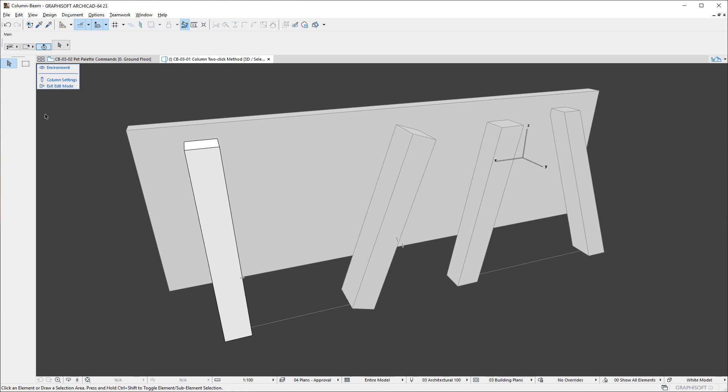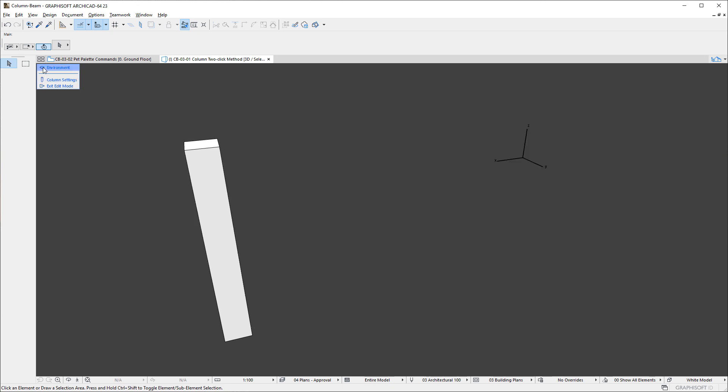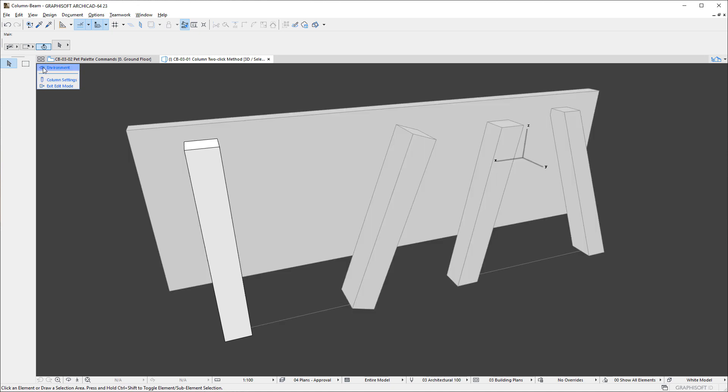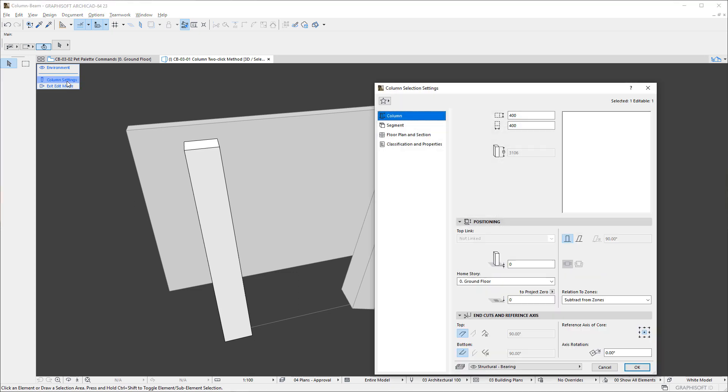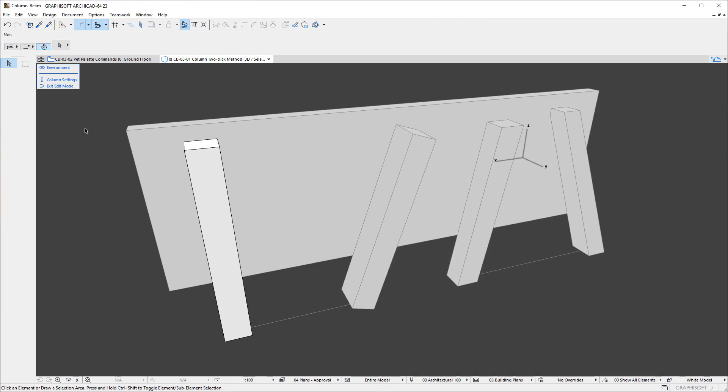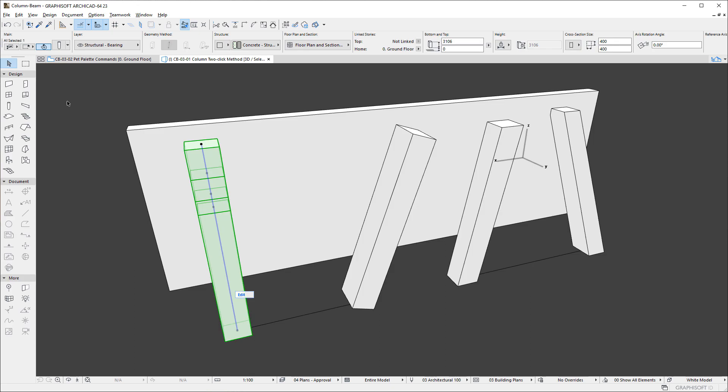The Edit Mode Toolbox, in the upper left corner of the Viewpoint, offers commands to show or hide the environment, to activate the Column Settings Dialog, and to exit Edit Mode.